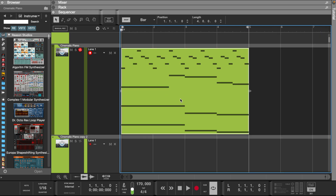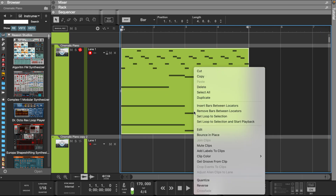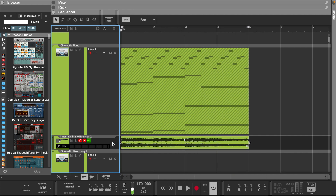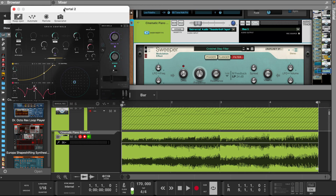Let's duplicate these and bring them down another octave. Now we can reverse this melody, bounce it into a sample, and then add some effects.